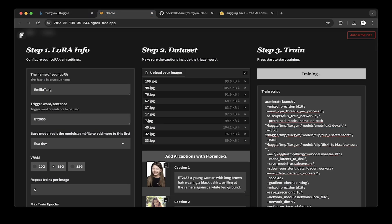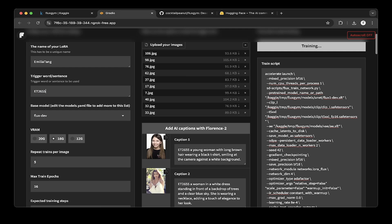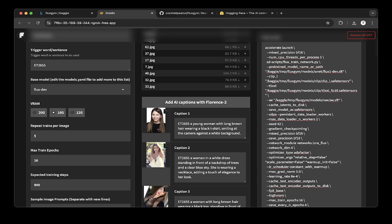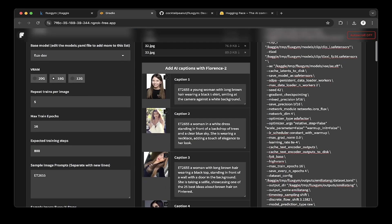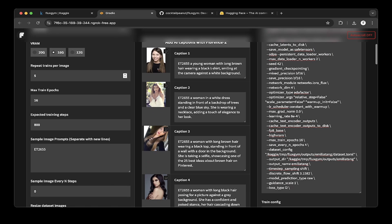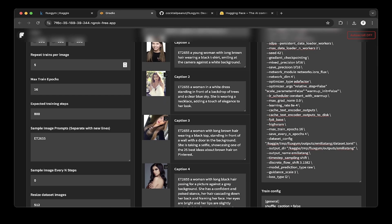Let's go to the Gradio web UI. To actually train the LoRa first, you have to create a name for the LoRa. Let's just call it Emilia. The trigger word is, you can name it whatever. We just use ET2655. Then you have to pick a model as well. They have a few models you can pick from. We just use the default flux dev. And then after that, make sure the VRAM is 16 or maybe lower than 16. Because you can see Kaggle only has 16 gigs P100 GPU. Make sure it's lower than 16, which is just 16. Then the repeat train per image, the default is 10, we set to 5. Then the epochs we set to 16.